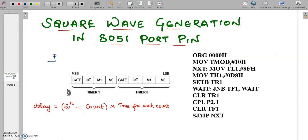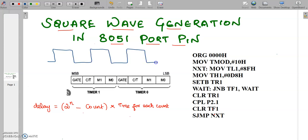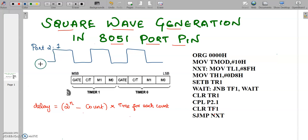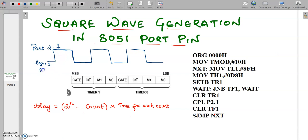We are going to generate a square wave in a port pin. In this example we have considered port 2, and out of the 8 pins in port 2 we have considered the first pin. To generate the square wave, we are going to complement the two logics — logic 0 and logic 1. Continuously we are going to complement, and between each complementing function we are going to introduce a delay, and the delay is introduced using a timer.